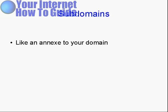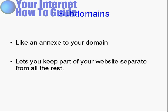What is a subdomain? Basically, a subdomain is like an annex to your regular domain, and it lets you keep part of your website separate from all the rest.